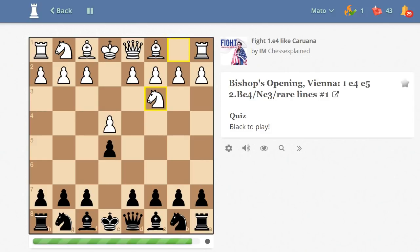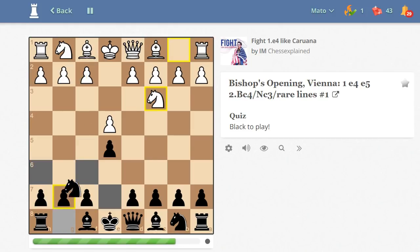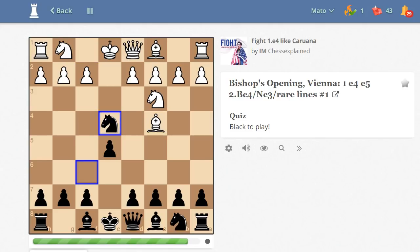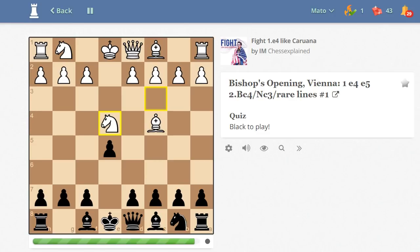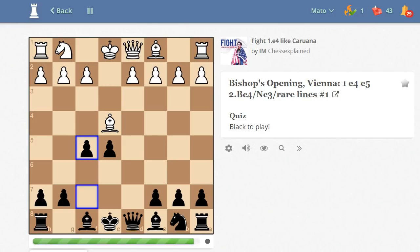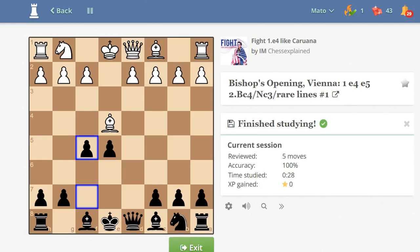This is the Vienna Game — White is intending f4. Knight to f6, and now we have knight takes on e4, temporarily sacrificing the piece. Pawn takes, pawn takes knight, and then f5 — and you would have no problem fighting the Vienna Game.